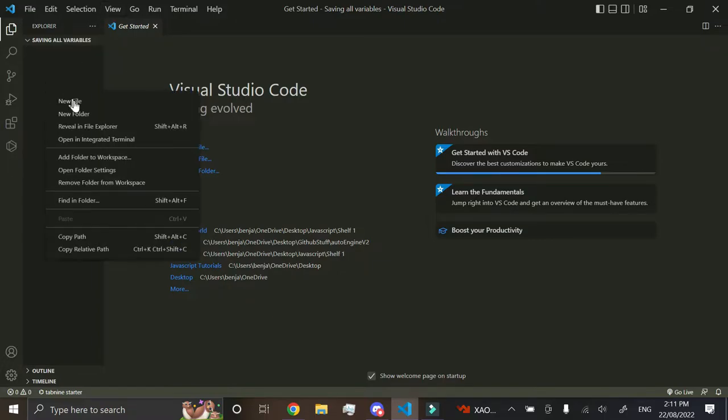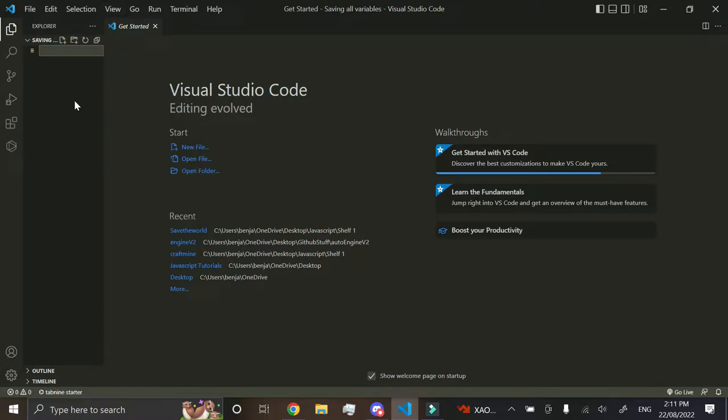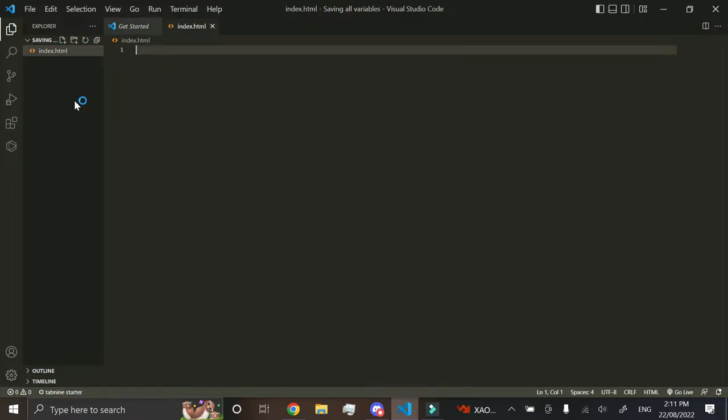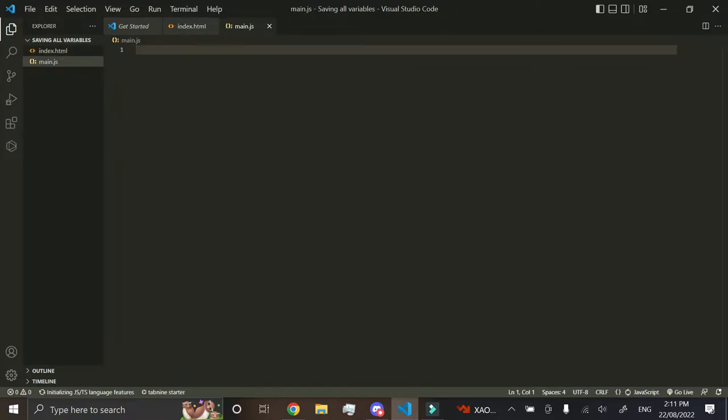We'll get started by creating a new file and we'll just call this index.html, and then let's just go and do a main.js as well.